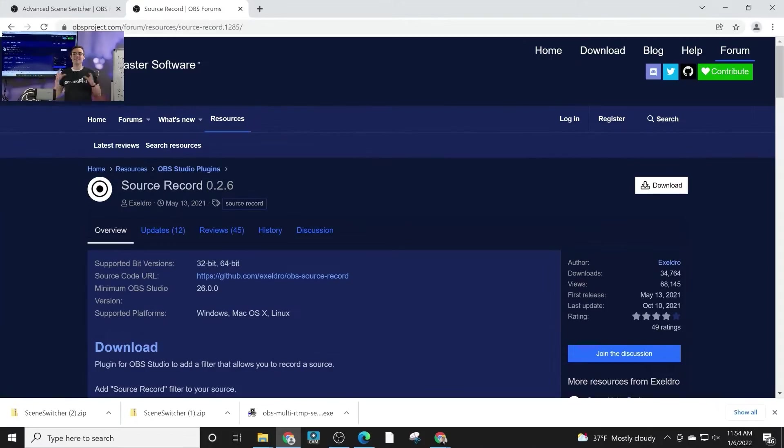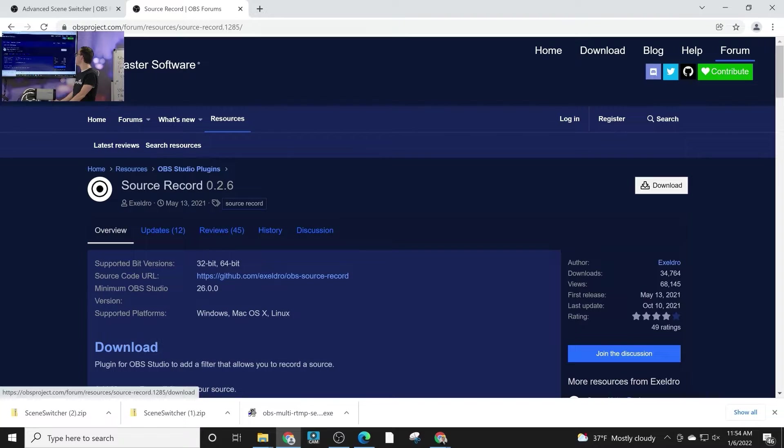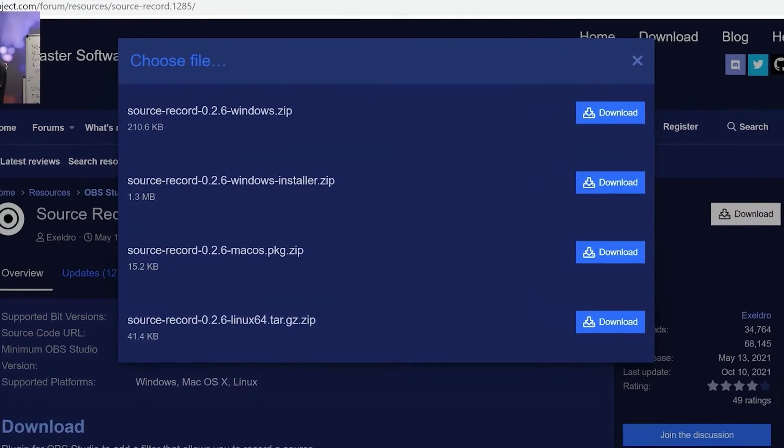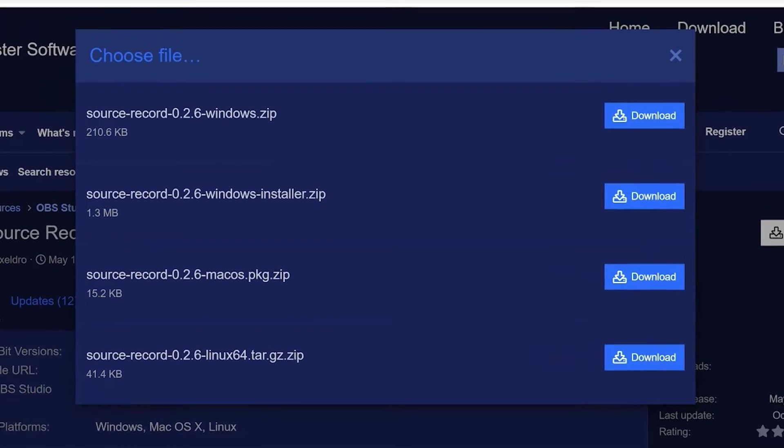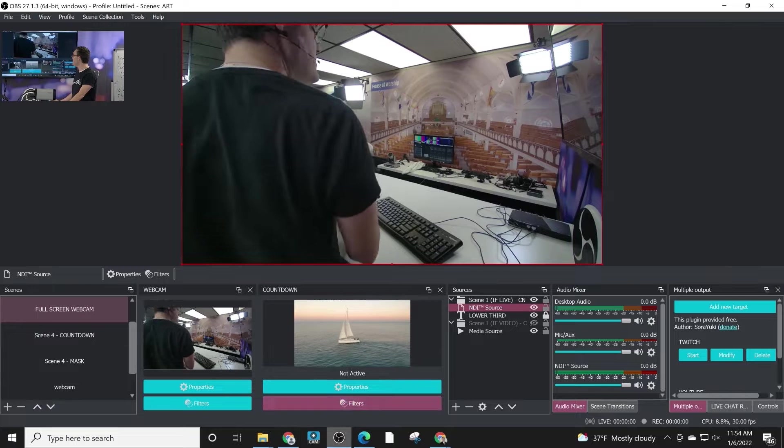All right, so let's take a look at Source Record. When you get to the Source Record OBS plugin, you'll see that you can download it for Windows, Mac, and Linux. Windows has an auto installer which makes installation really easy. If you have any trouble installing the plugin, check out the book which walks you through it.